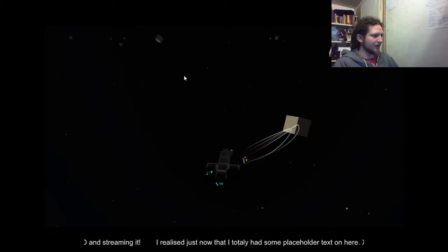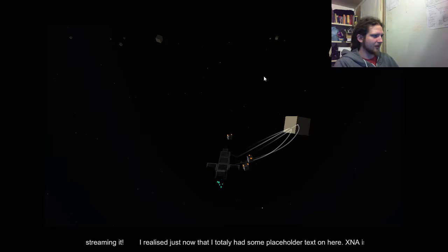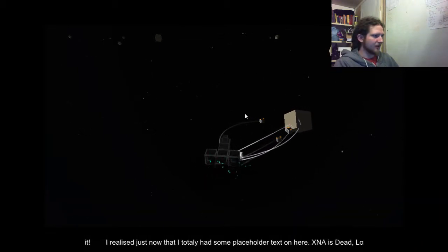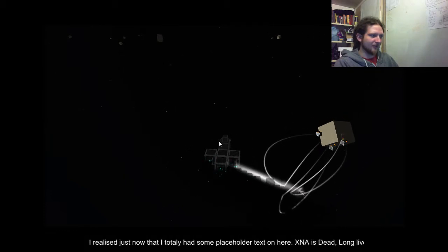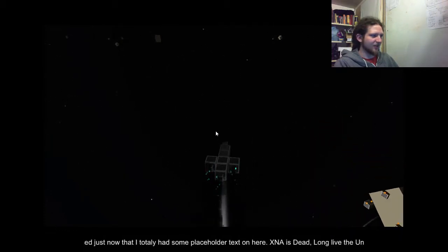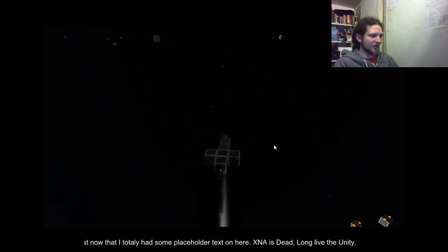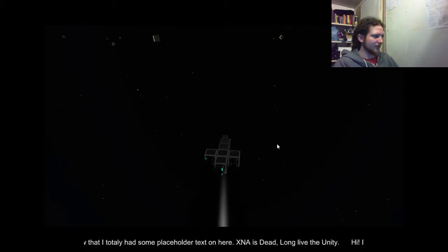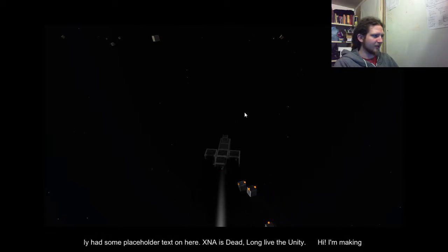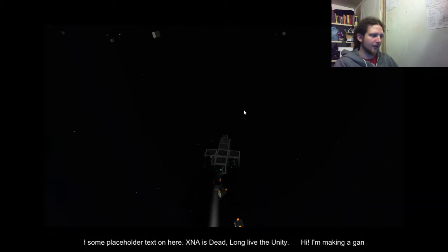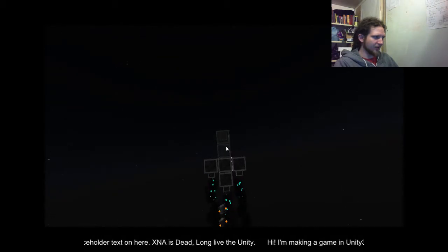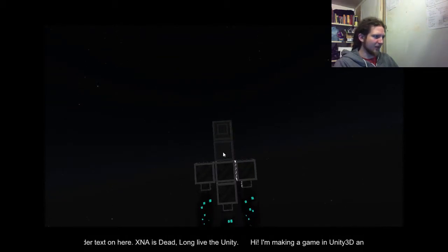Somewhere on here you can set the heading of the ship and the speed. You've got to drag it in a direction. So we've got some basic particles — these particles here are provided by the regular particle system in Unity. The ship is made out of blocks.